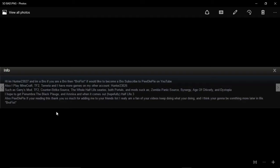Also, PewDiePie, if you're reading this, thank you so much for adding me to your friends list. I really am a fan of your videos. Keep doing what you're doing, and I think you're going to be so great.